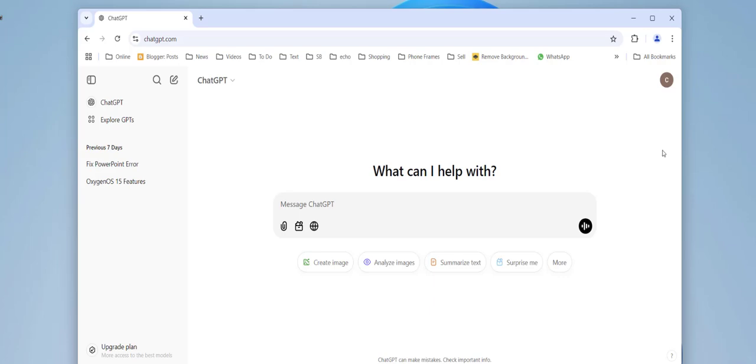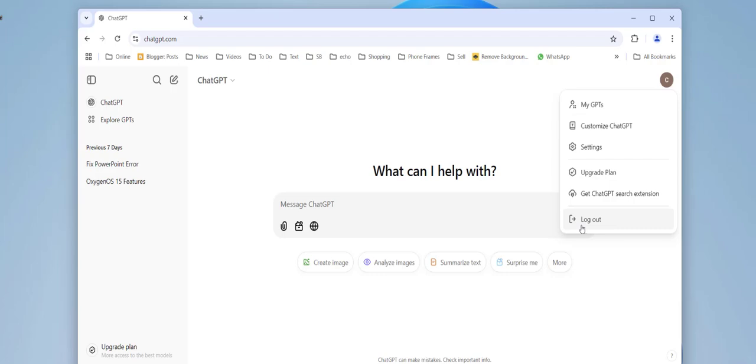If you're still facing the problem, then simply sign out from your account, or log out. Log out from your account and then sign in again. Log out and log in once again, and then try to use ChatGPT.